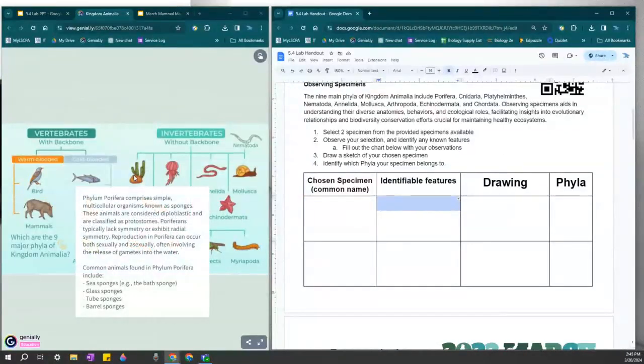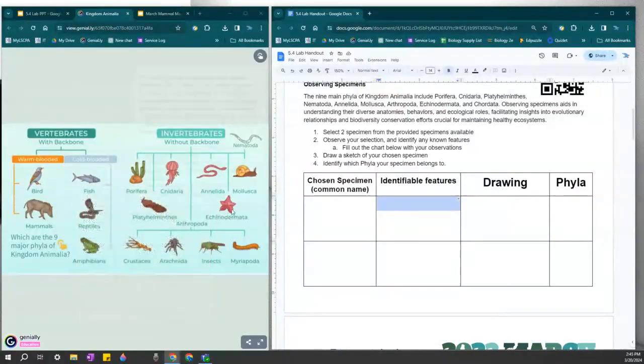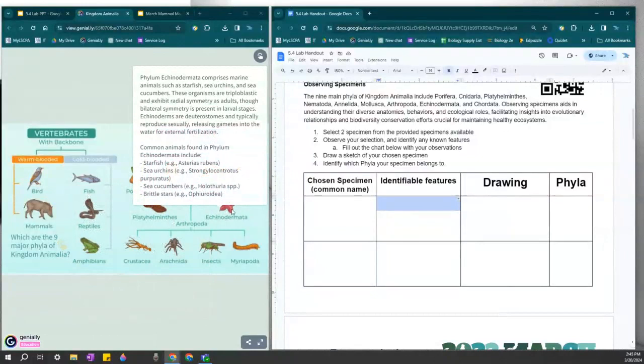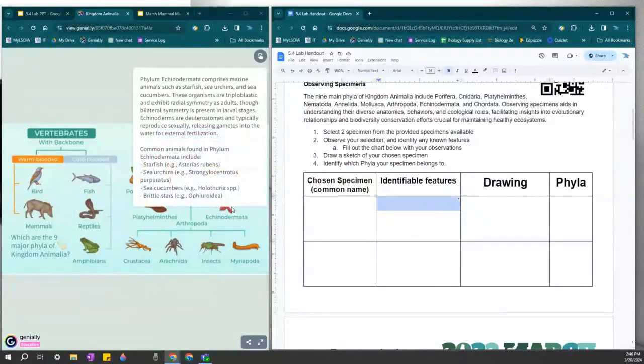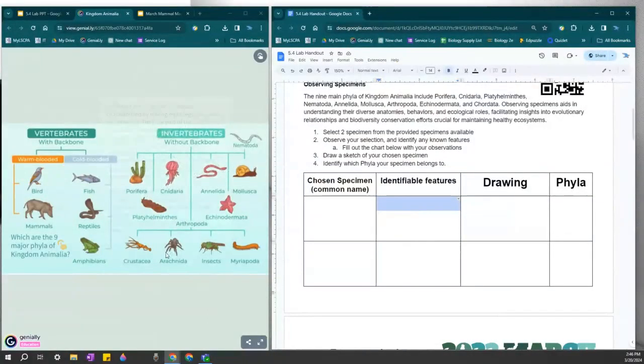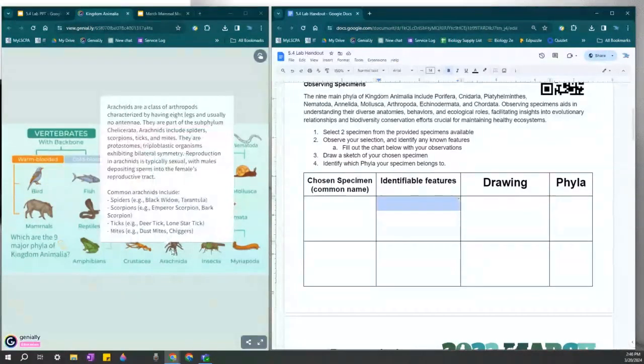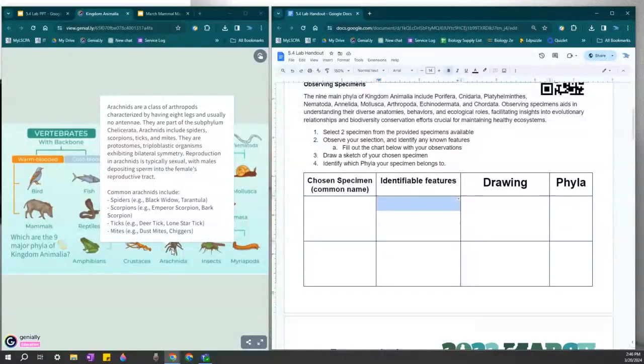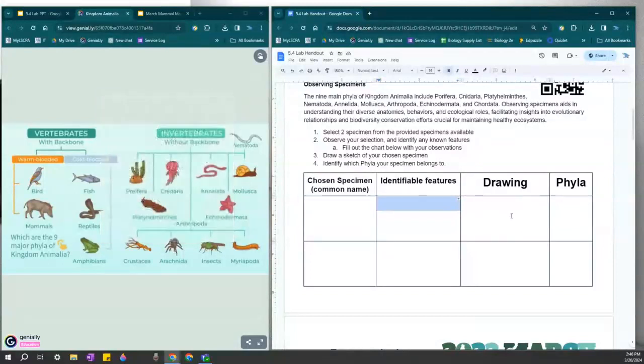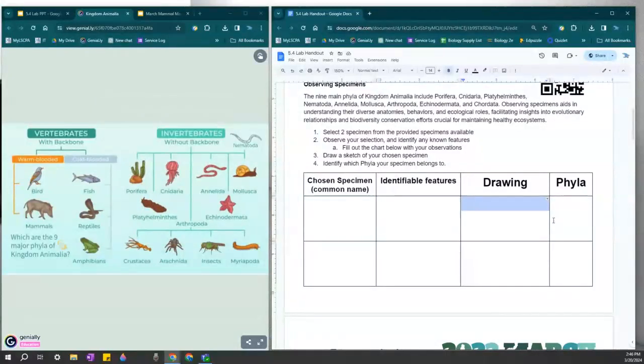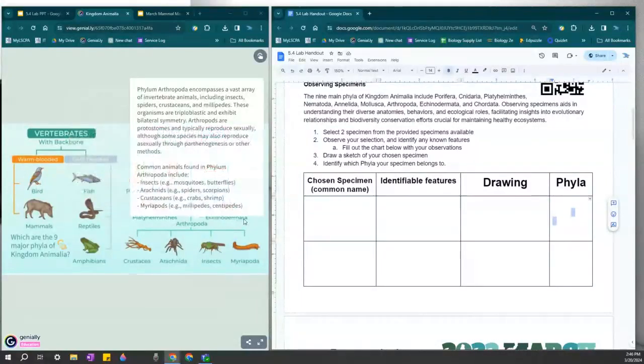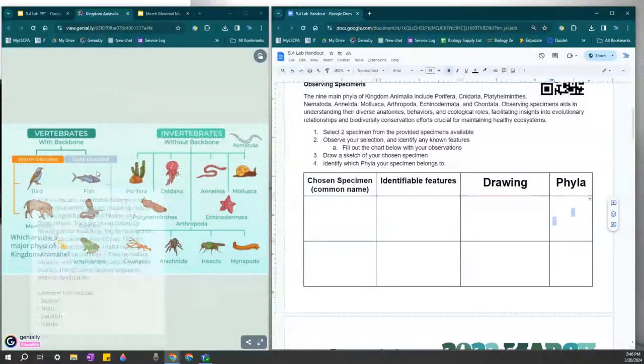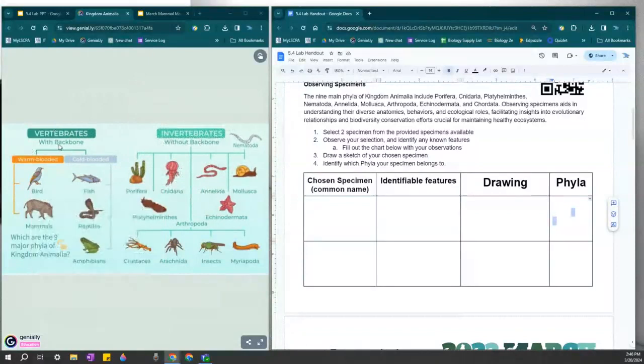So you will write the common name of the animal and their identifying features. For instance, does it display symmetry? The Porifera does not have symmetry, whereas the Echinodermata has radial symmetry. So different kinds of features. The Echinodermata has spiny skin and tube feet as well. So anything that you notice about your animal, for instance, spiders may have eight limbs and two appendages, whereas insects only have six limbs.